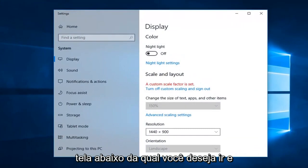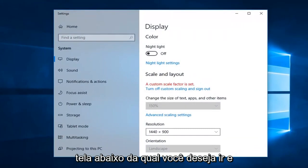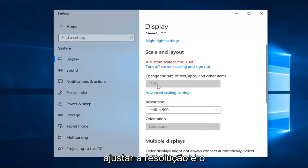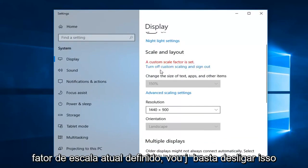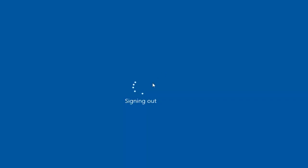Underneath display you want to go and adjust the resolution as well as the scaling. So if you have current scale factor set, I'm going to just turn that off.